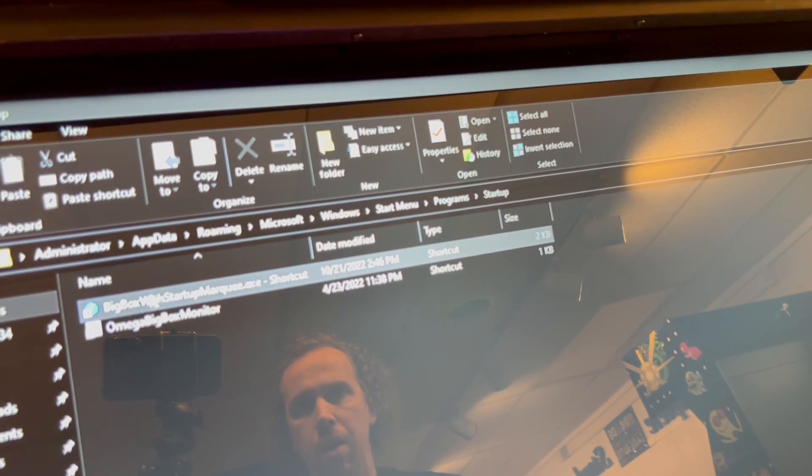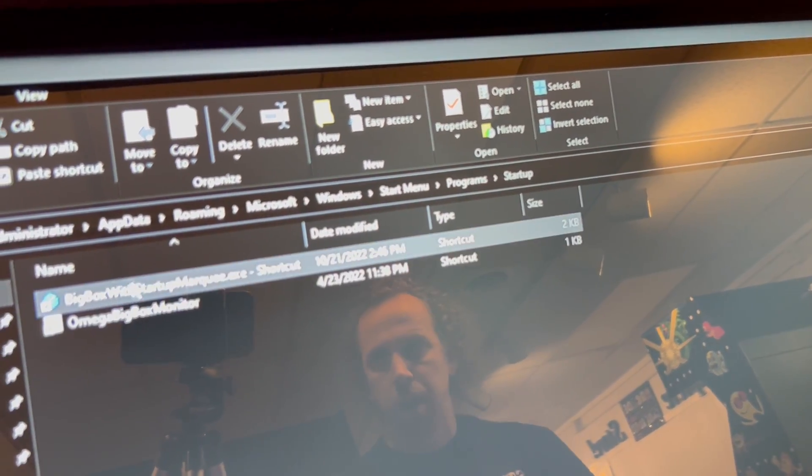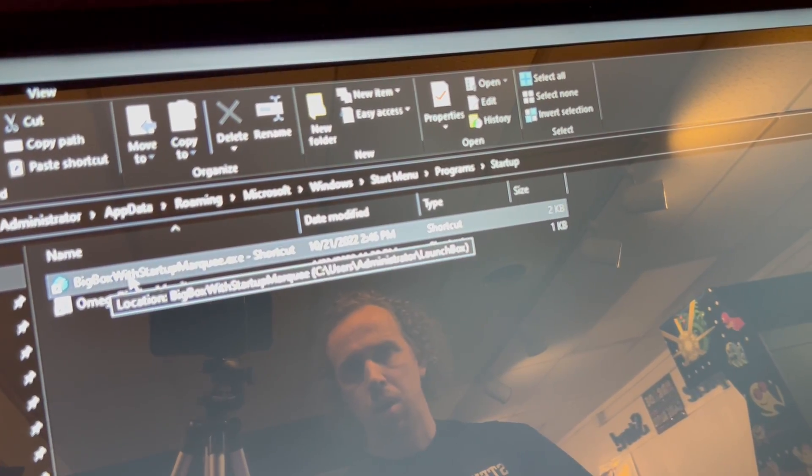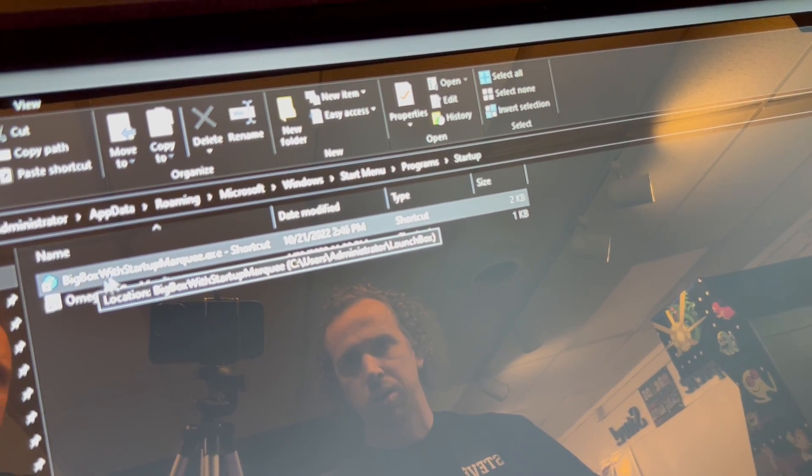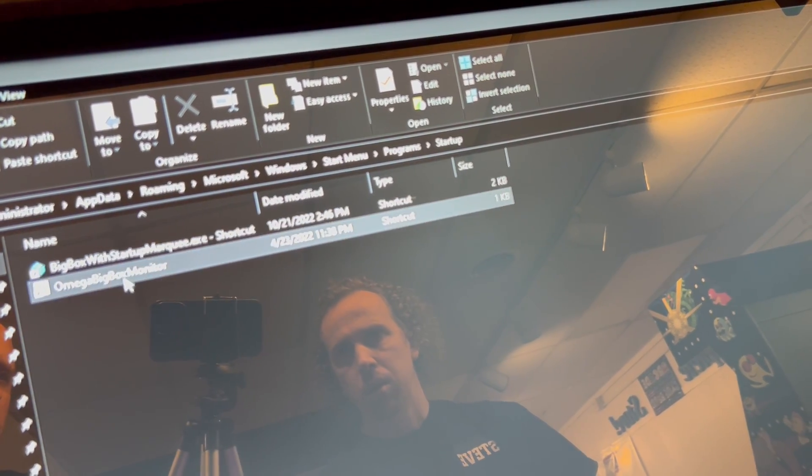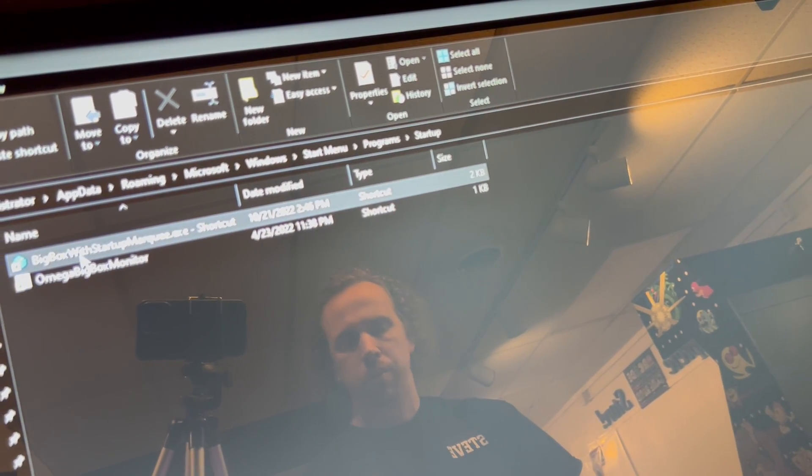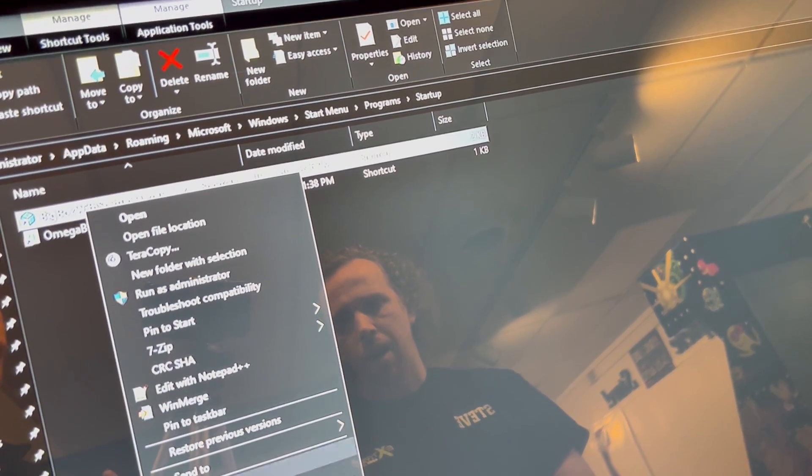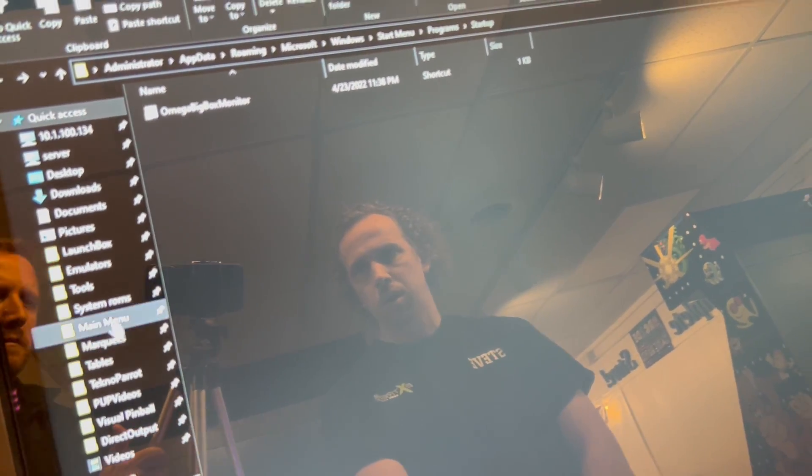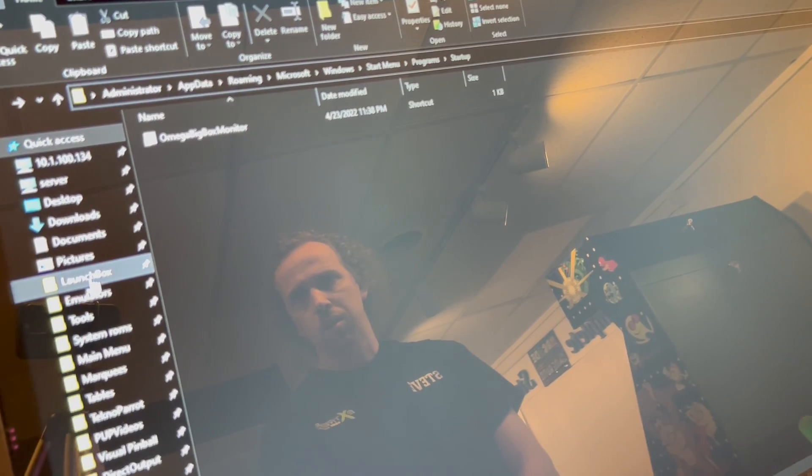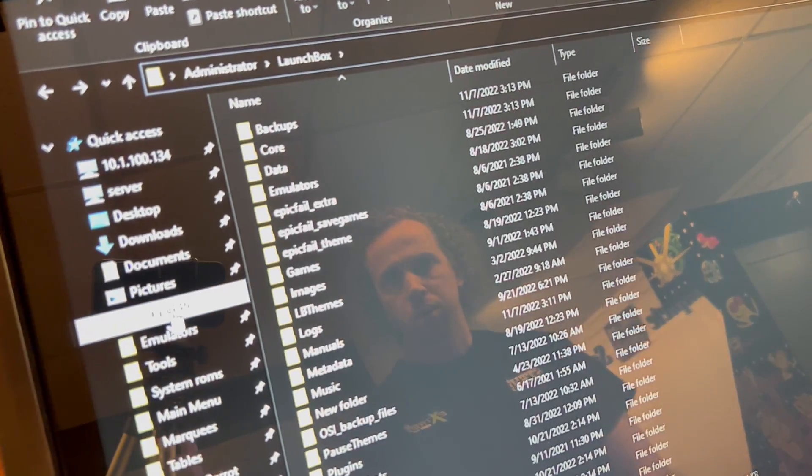I already have it in here, but it'll say a big box, big box startup with no marquee. So what you want to do is you want to delete that startup one, and you're going to go into launch box on your left on the file folder.